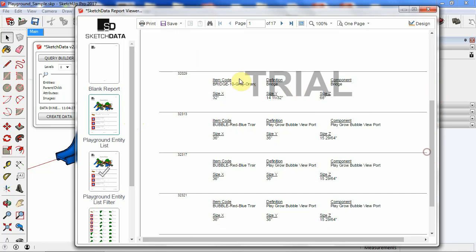But here's the report. And you can see that we are exporting item code, definition, size. That's all we put. But we could put other things on here.